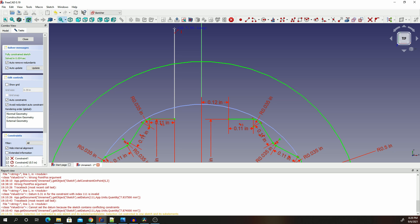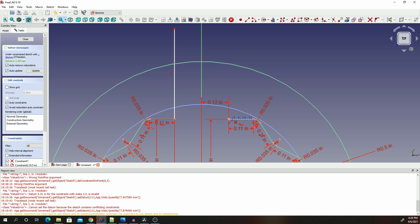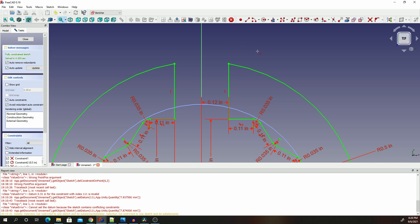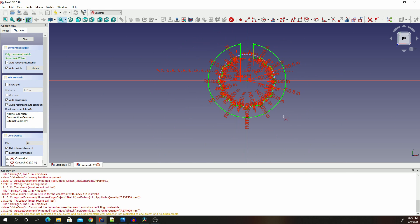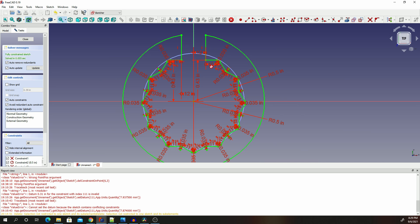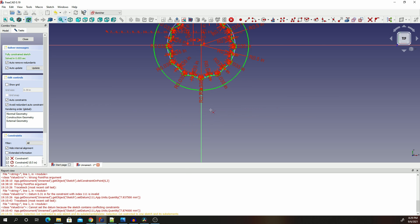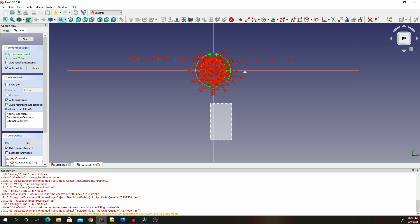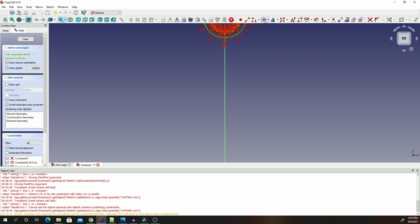Now we're going to draw lines — these should be completely straight lines. Draw them like that, trim that inner line, trim that and trim that. We now have something of the sort — that's the upper part of the wrench. Let's go down and draw another circle; click on the circle tool.